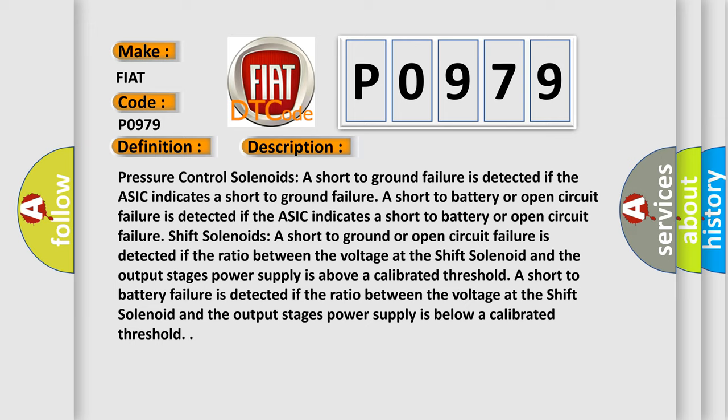Shift solenoids: A short to ground or open circuit failure is detected if the ratio between the voltage at the shift solenoid and the output stages power supply is above a calibrated threshold. A short to battery failure is detected if the ratio between the voltage at the shift solenoid and the output stages power supply is below a calibrated threshold.